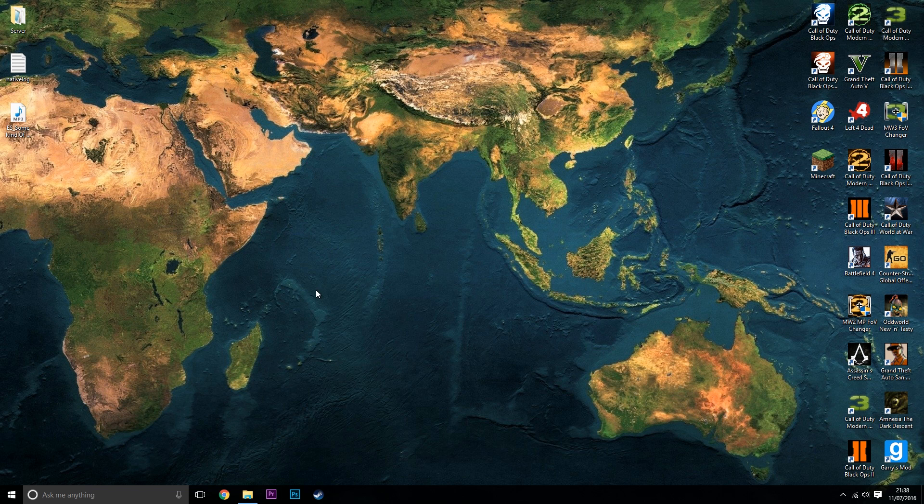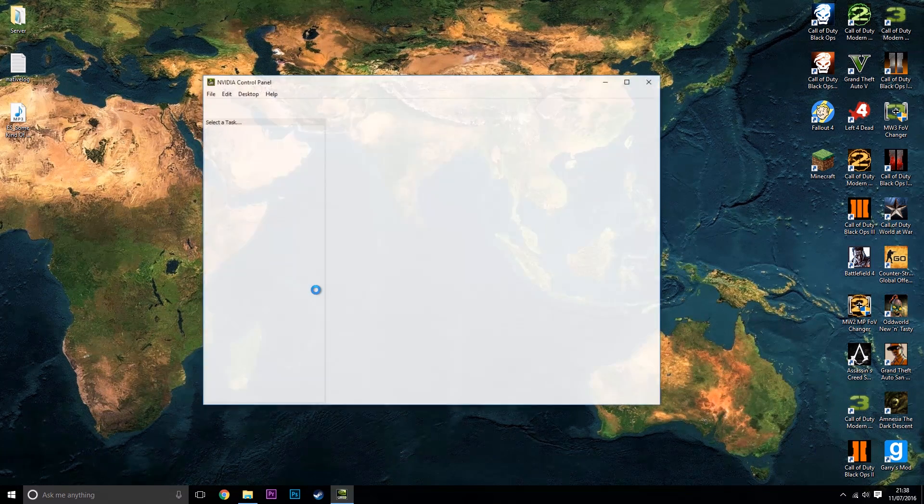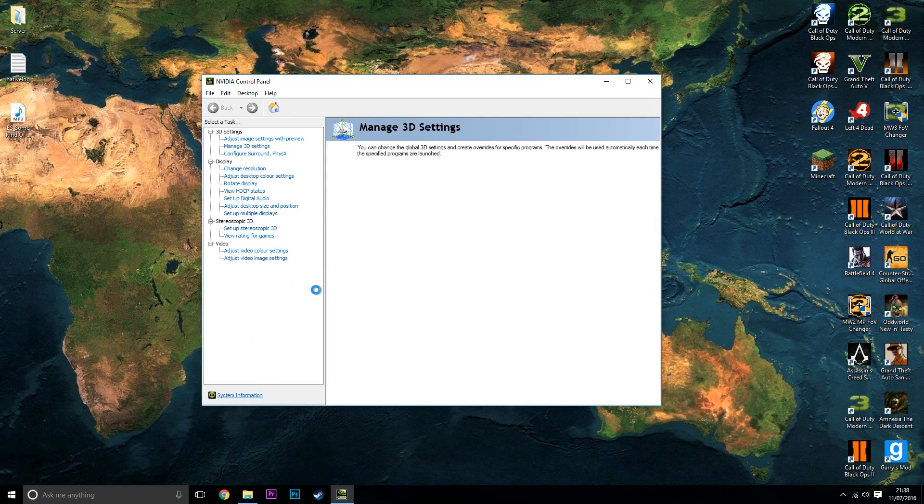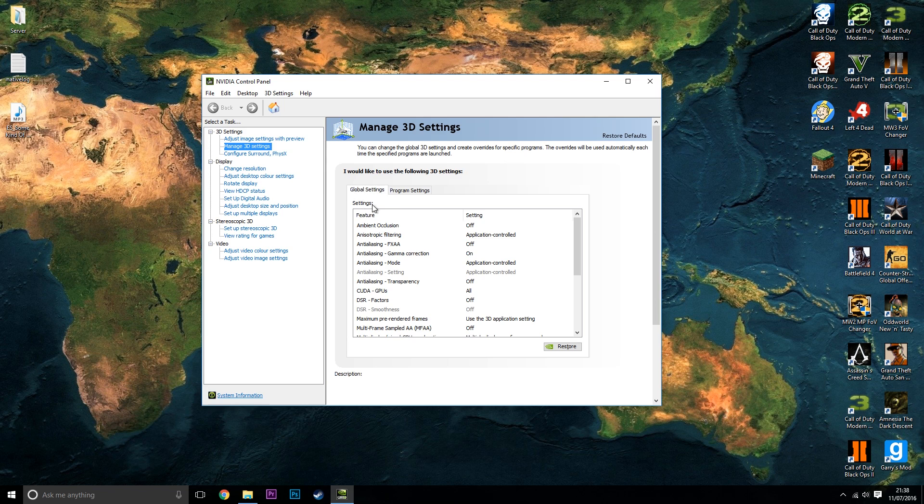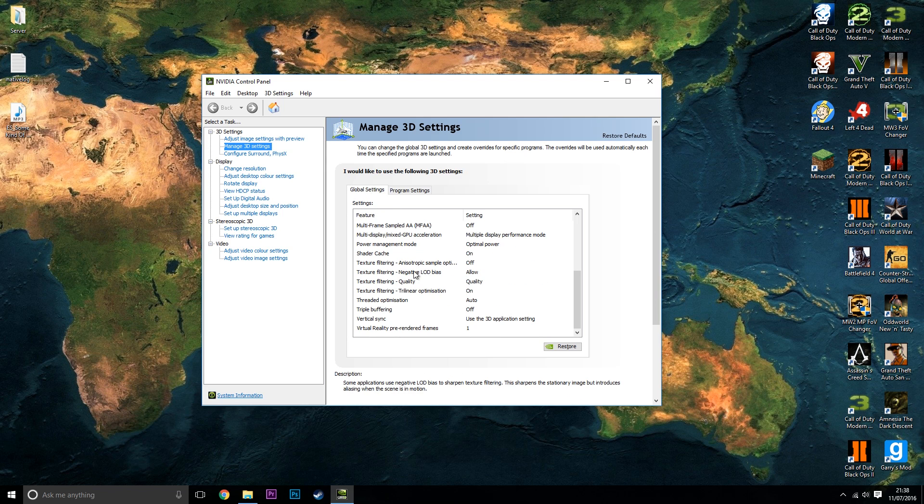This does take a while to load, but once it has loaded up you want to click on manage 3D settings. Make sure you're on the global settings tab and then you want to scroll all the way down to where it says vertical sync.